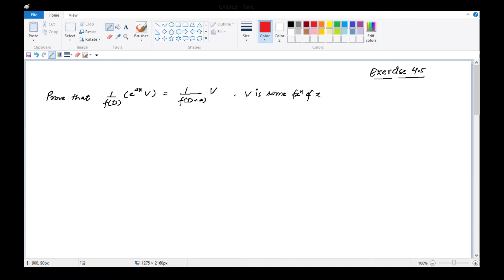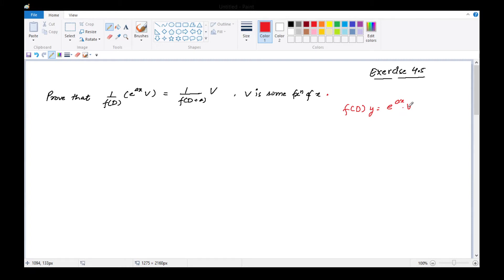Hello everyone, students. Chapter number 4 - linear differential equation with constant coefficient - हम लोग कर रहे हैं और आज हम next exercise, that is 4.5, देखेंगे। इसमें particular integral निकालना है, if our right side of the differential equation is some e raised to power ax into v type. तो उस differential equation के लिए particular integral हमें किस तरह से evaluate करना होगा, वो आज हम सीखेंगे।